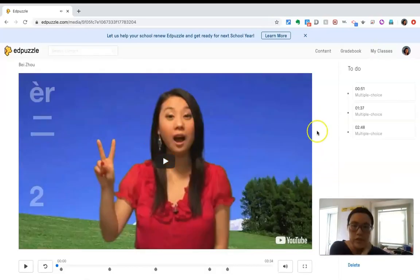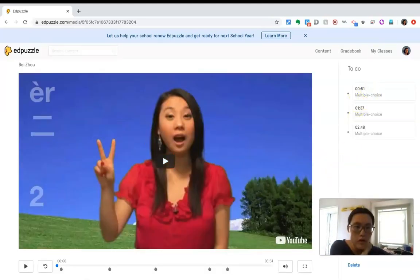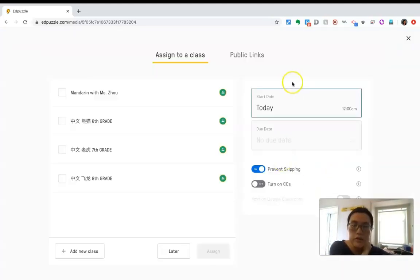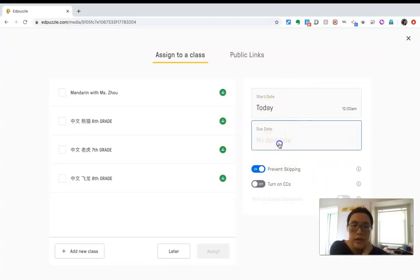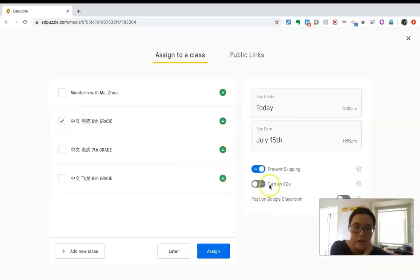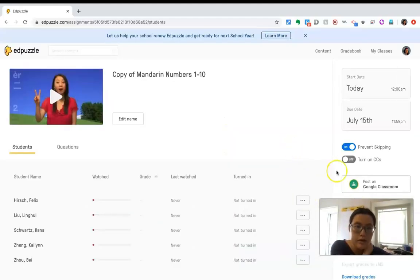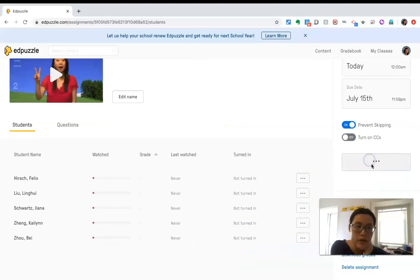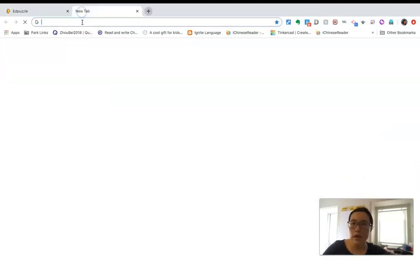To assign the work to students, you can click a due date — this gives them one week — then click Save. Assign it to Grade 6 and enable Prevent Skipping. After you assign in AdPuzzle, you can also choose to post it on Google Classroom.